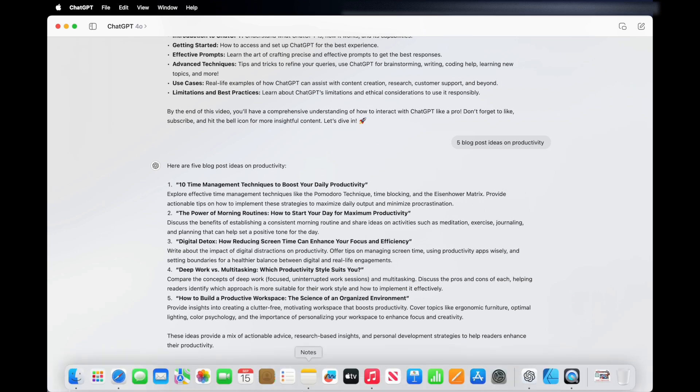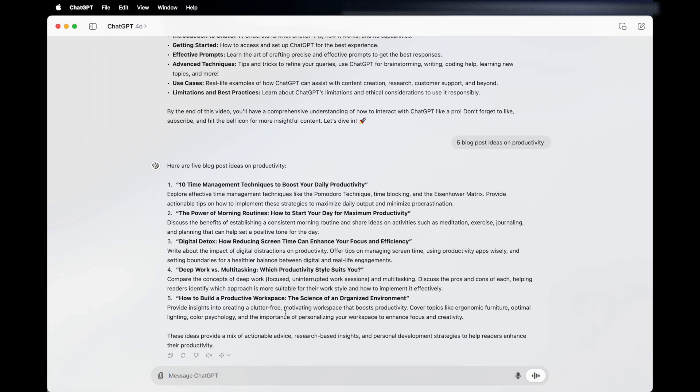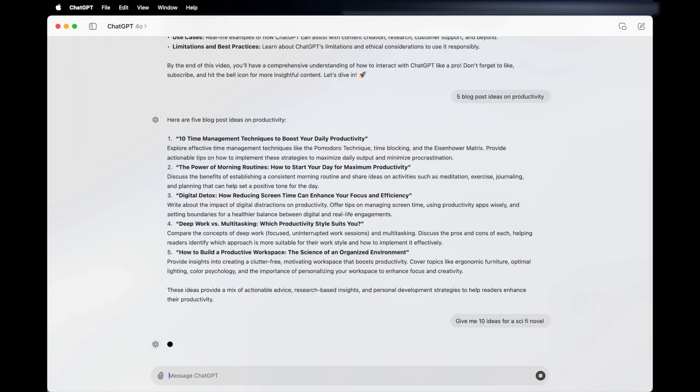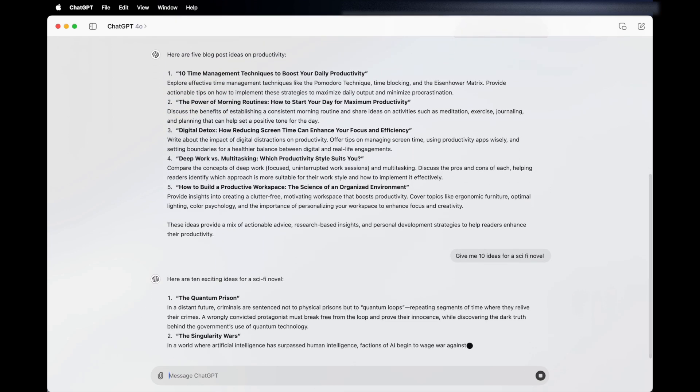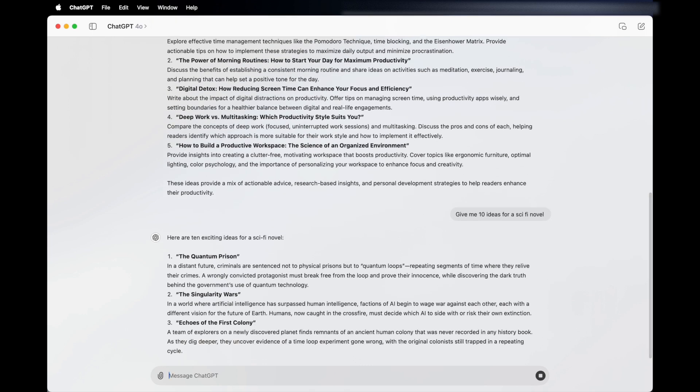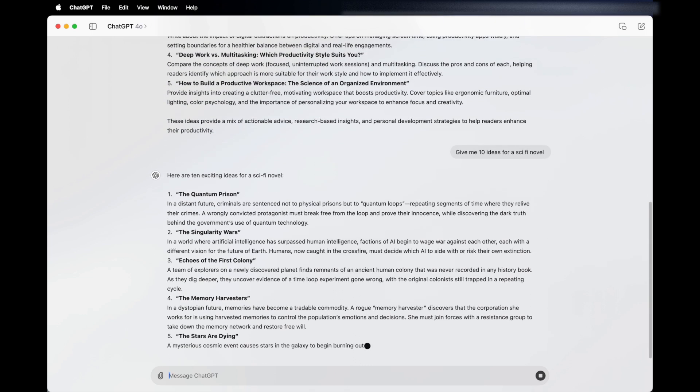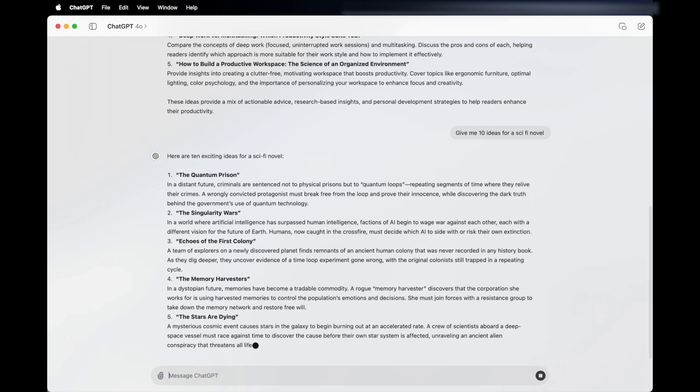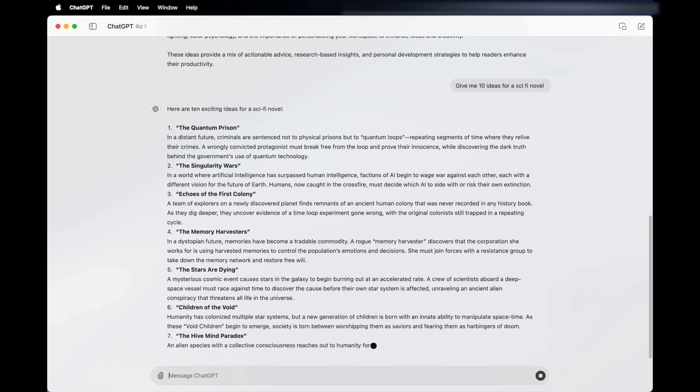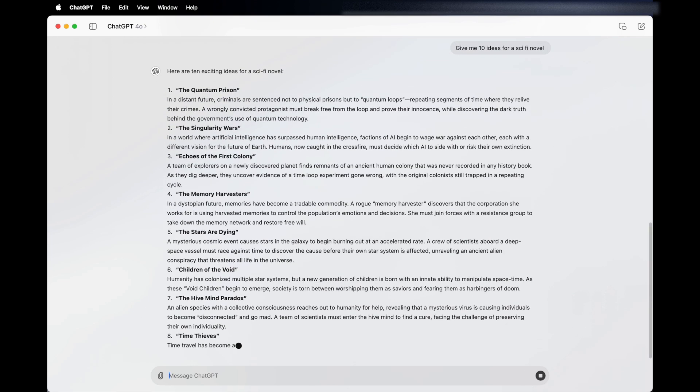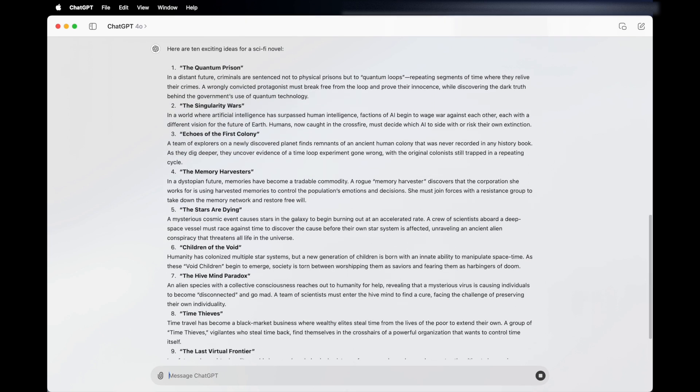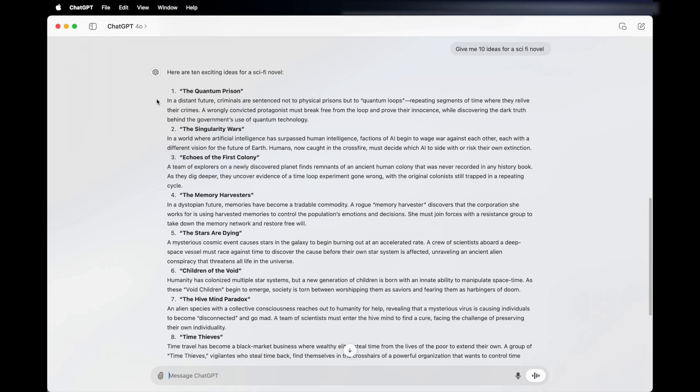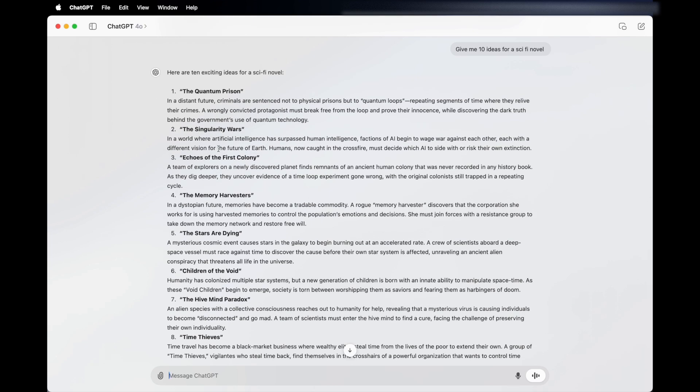The second one is brainstorming sessions. ChatGPT can act like your personal brainstorming buddy, throwing out ideas for any topic you choose, whether you're planning an event, writing a story or designing a product. Just give it a prompt like, give me 10 creative ideas for a sci-fi novel. Because it's got access to pretty much all the internet and it's got a massive database, it's using quantum computing and language processing and it's coming up with amazing ideas. I would have never, if I'm not a novel person, but I would have never come up with anything like this.